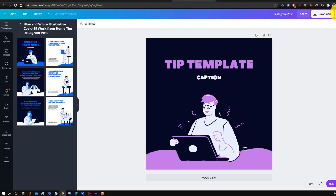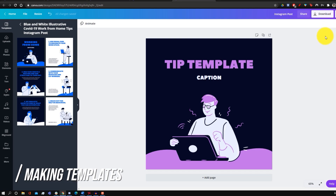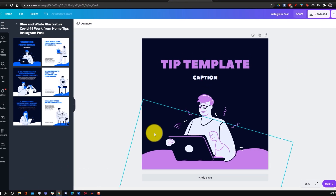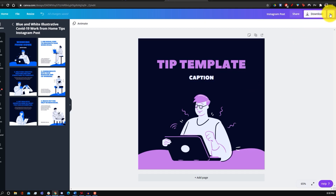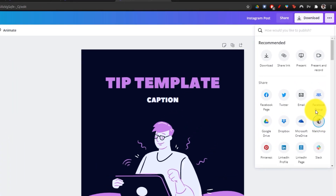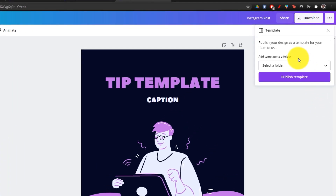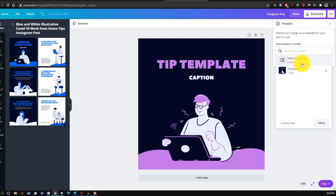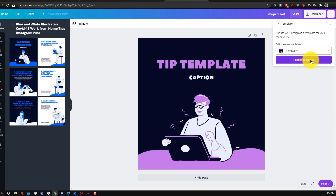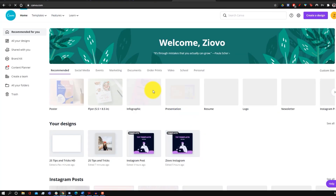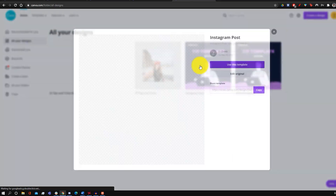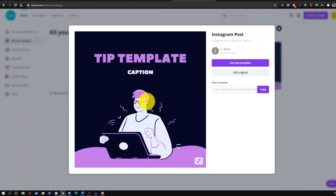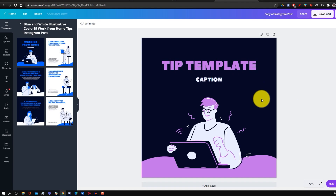Another way to save presets is by creating a template. Say you post on Instagram a lot and want to save a design as a template — click on the three dots, go to 'see all,' then 'save as template,' choose a folder, click move, and publish. From the home page you can see your template and click 'use this template' to create an editable copy for each new post.